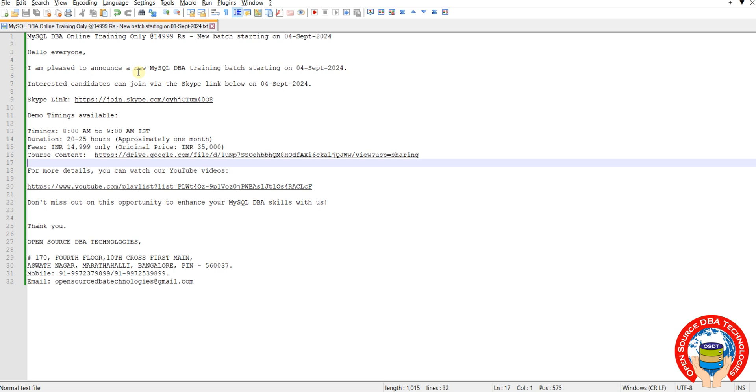Coming to timings, as I told, 8 AM to 9 AM, daily one hour. Fees 15,000. On daily basis I will provide the PDFs for each topic. Then you can download. In Skype we will get recording video for each session. You don't need to worry about the concepts and training. You don't need to worry about the documents. Material also I will provide for each topic.